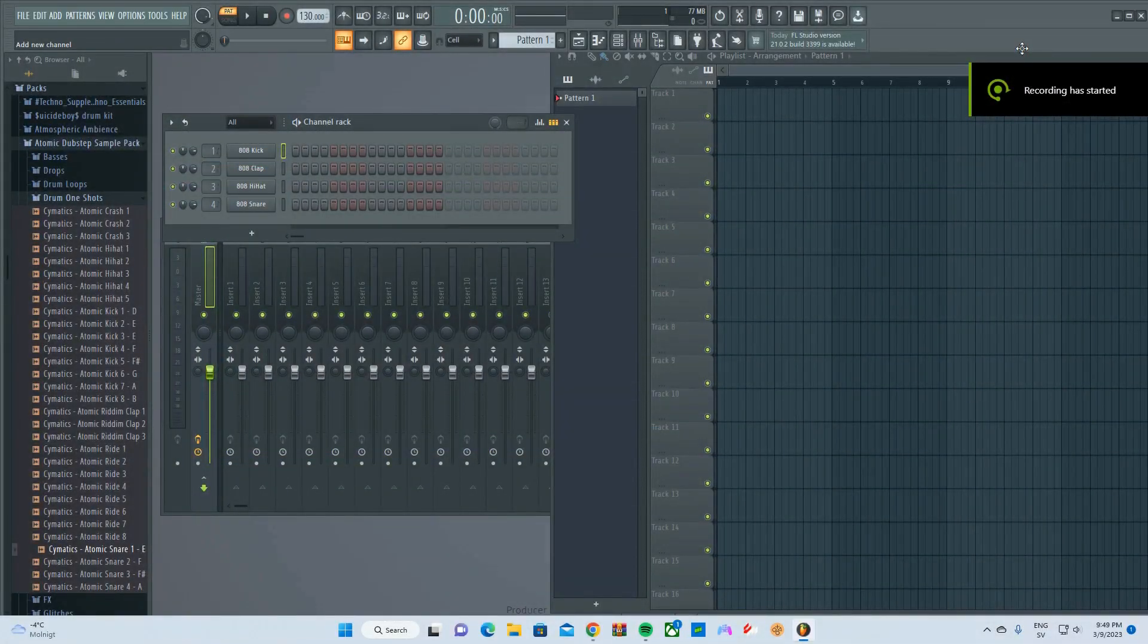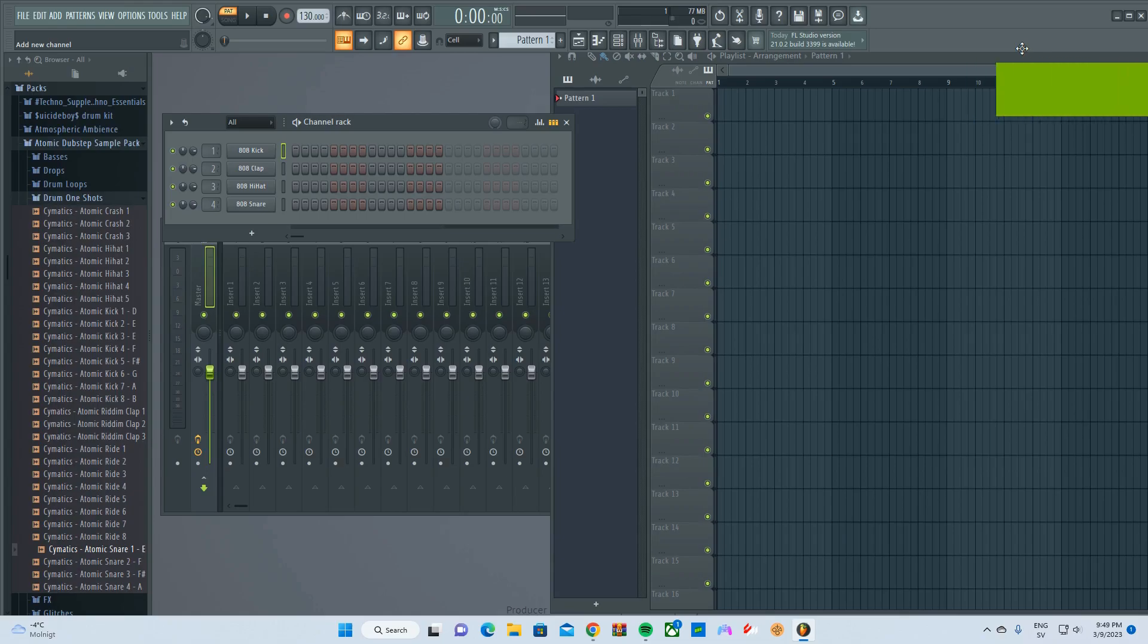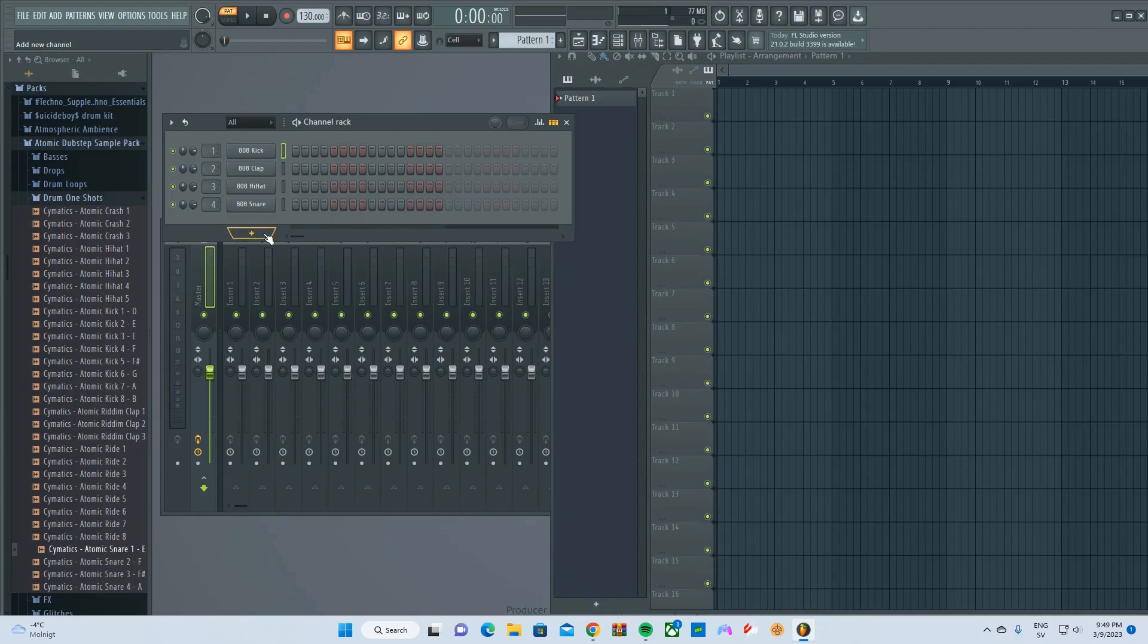Sup, today I'm gonna be showing you how to make a trench bass, also known as rhythm bass.